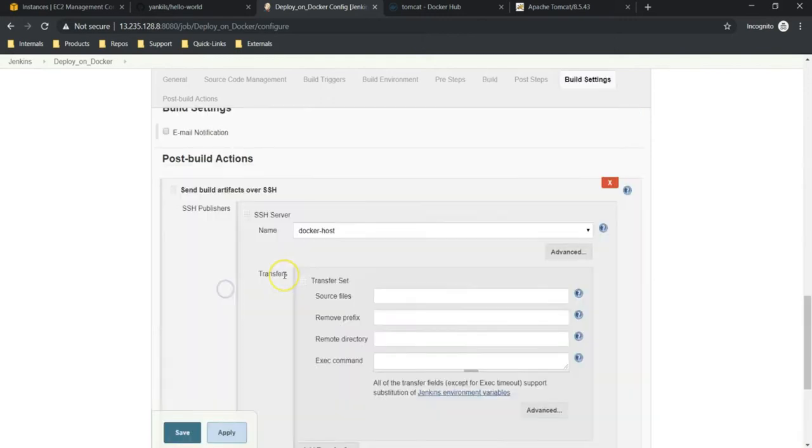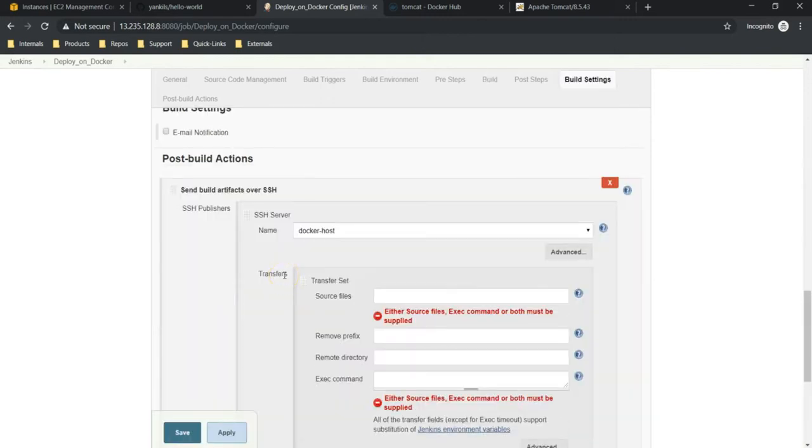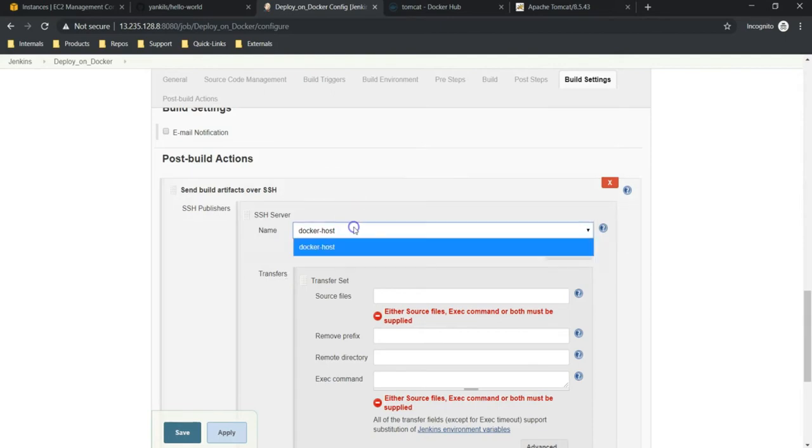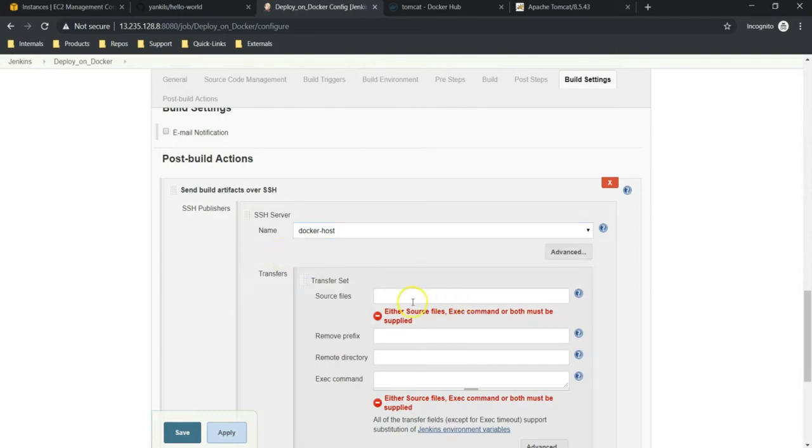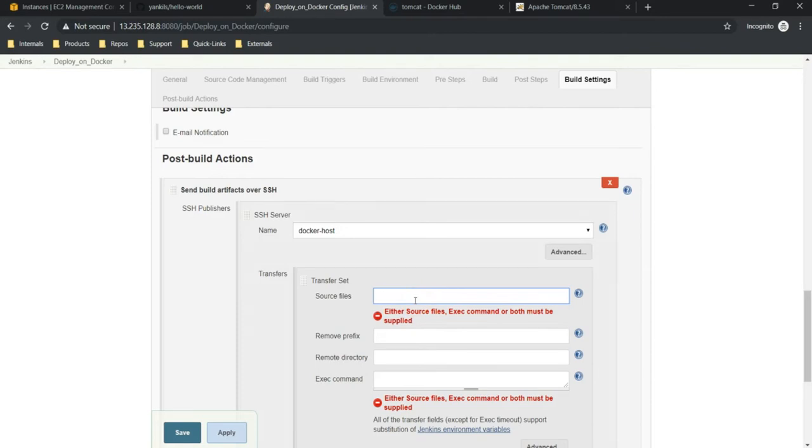So it is going to send the artifacts to the target server through SSH. Here we have configured only one server, that is Docker host. That's why it gets populated. If you have more servers, you can see them under the dropdown list. Now, source file - where exactly does our file get located? Usually the file gets created under workspace. It creates a folder called targets, under target you can see the war file.